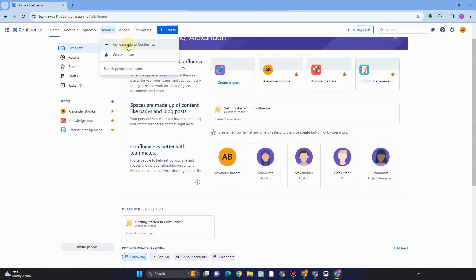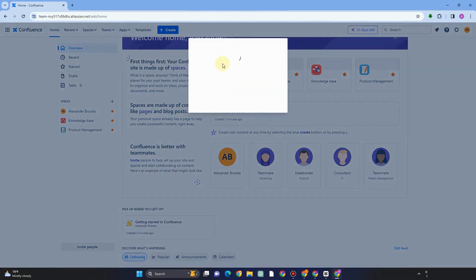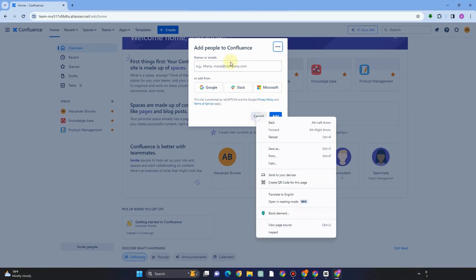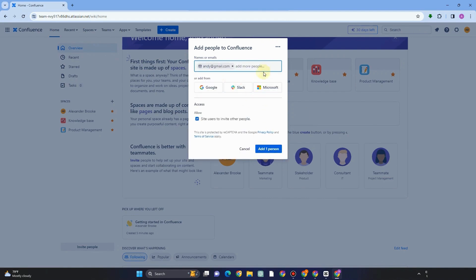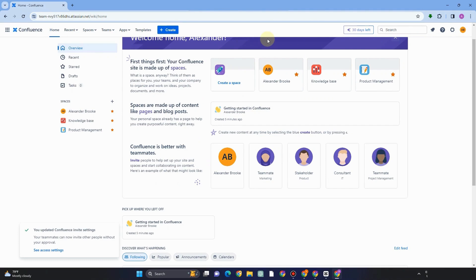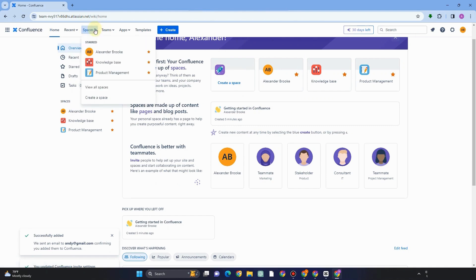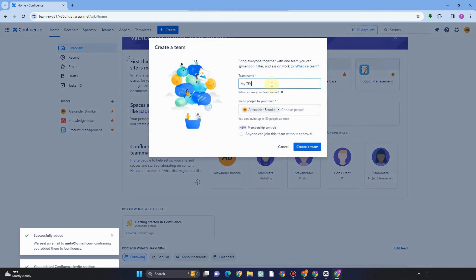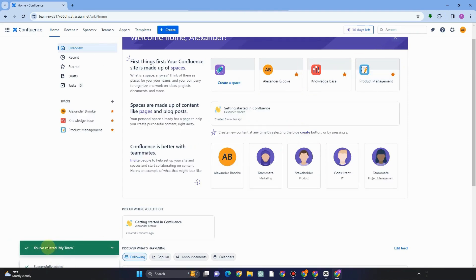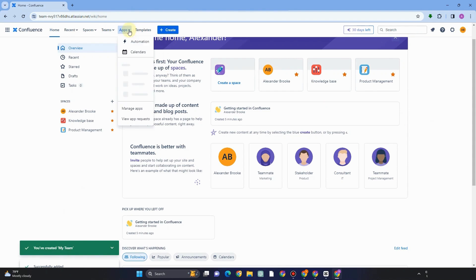That's how you see everything under Home, Recent, and Spaces. For Teams — if you have a team already or want to create a project and add people, you can add them to Confluence or import from Google, Slack, or Microsoft, and invite them with specific access. To create a team, tap Create Team, enter your team name, invite people by adding their email addresses, and you can allow anyone to join without approval to keep things simple.